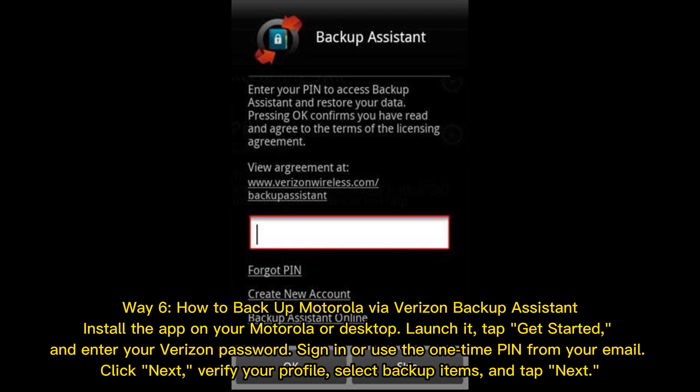Way 6: How to backup Motorola via Verizon Backup Assistant. Install the app on your Motorola or desktop. Launch it, tap Get Started, and enter your Verizon password. Sign in or use the one-time PIN from your email. Click Next, verify your profile, select Backup Items, and tap Next.